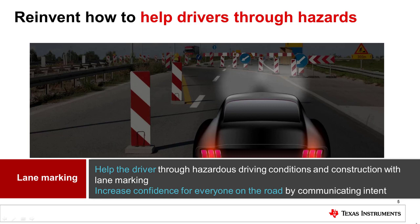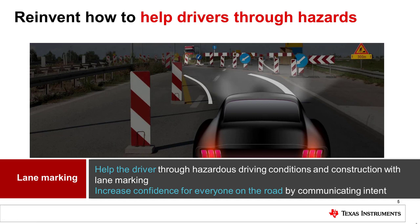ADB is only the beginning of what a high-resolution headlight can do. Any custom content can be displayed on the road, enabling a new communication channel between the vehicle and the driver. Here, the headlights are used to project lines indicating a vehicle path and to show the vehicle width as it traverses a narrow construction zone. Lane marking can give drivers and other cars more confidence to safely navigate through hazards by communicating intent.